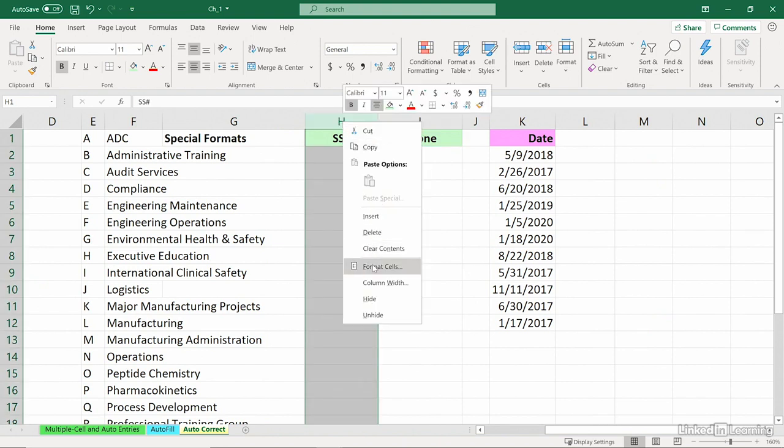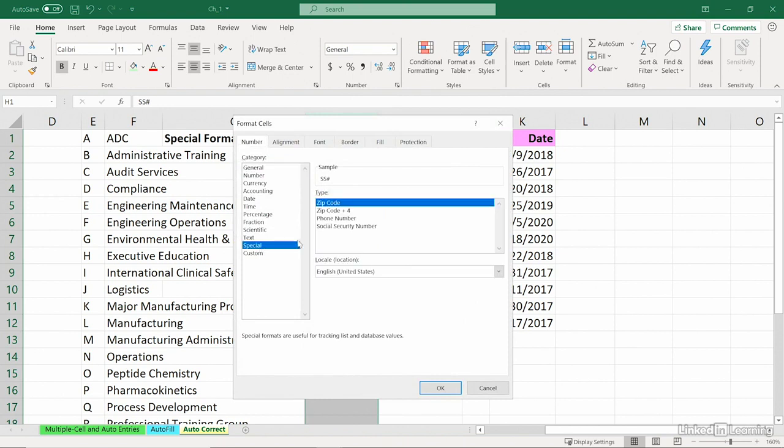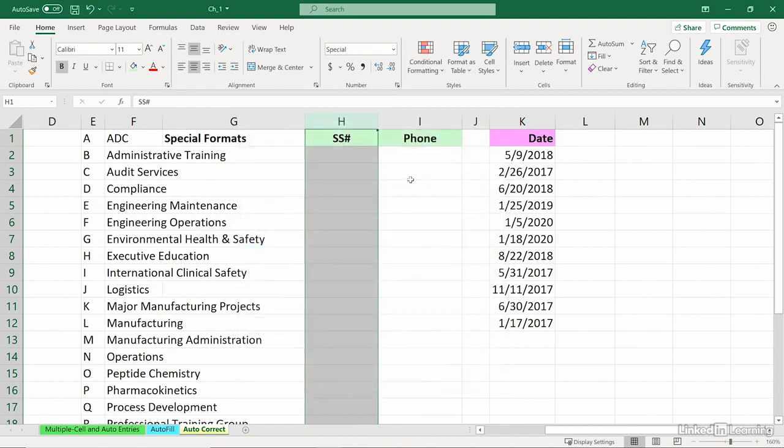Just type the numbers after applying special formats. I'm going to right-click column H, and go to Format Cells. Select the Number tab if it's not already selected. Special. Social Security Number. OK.